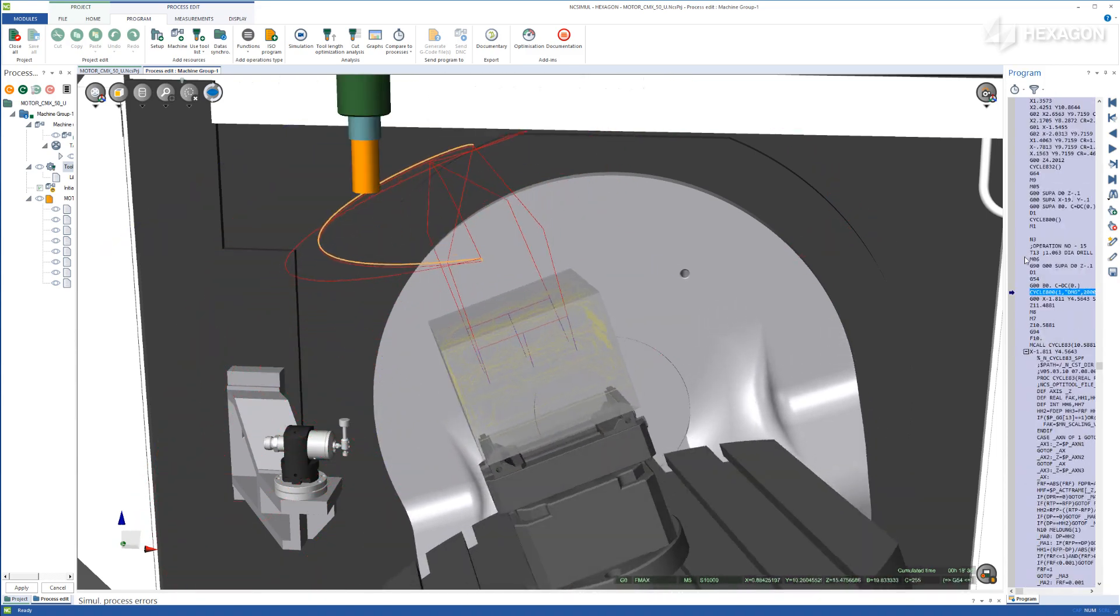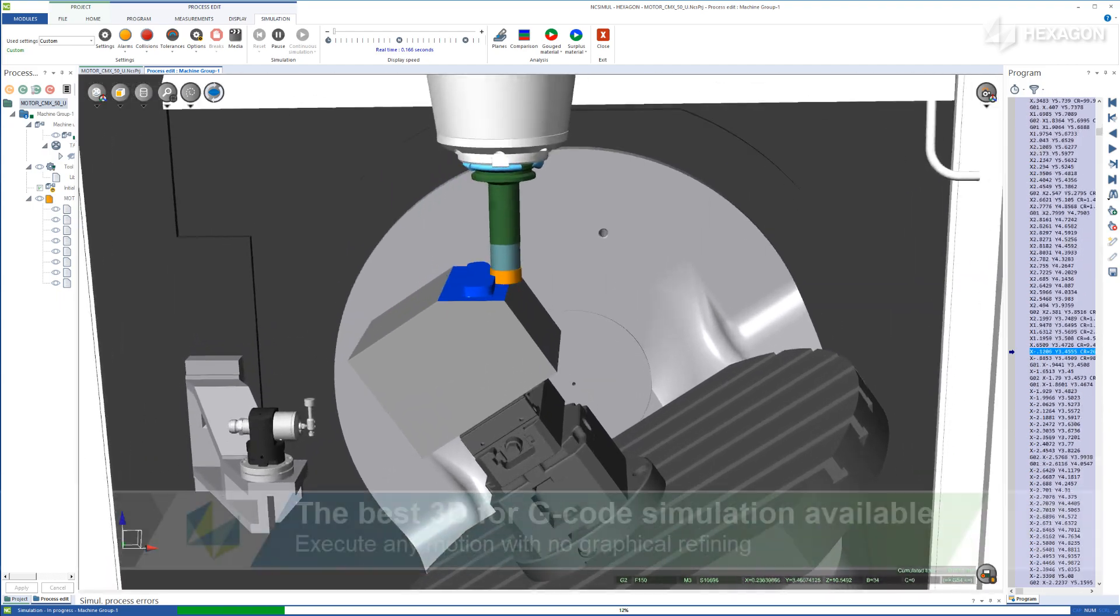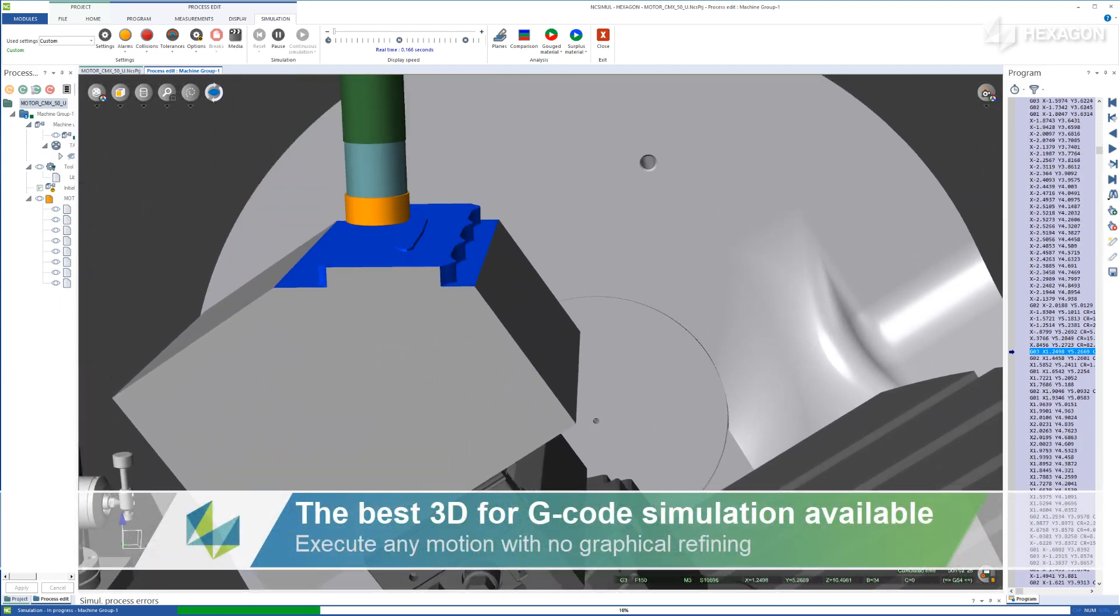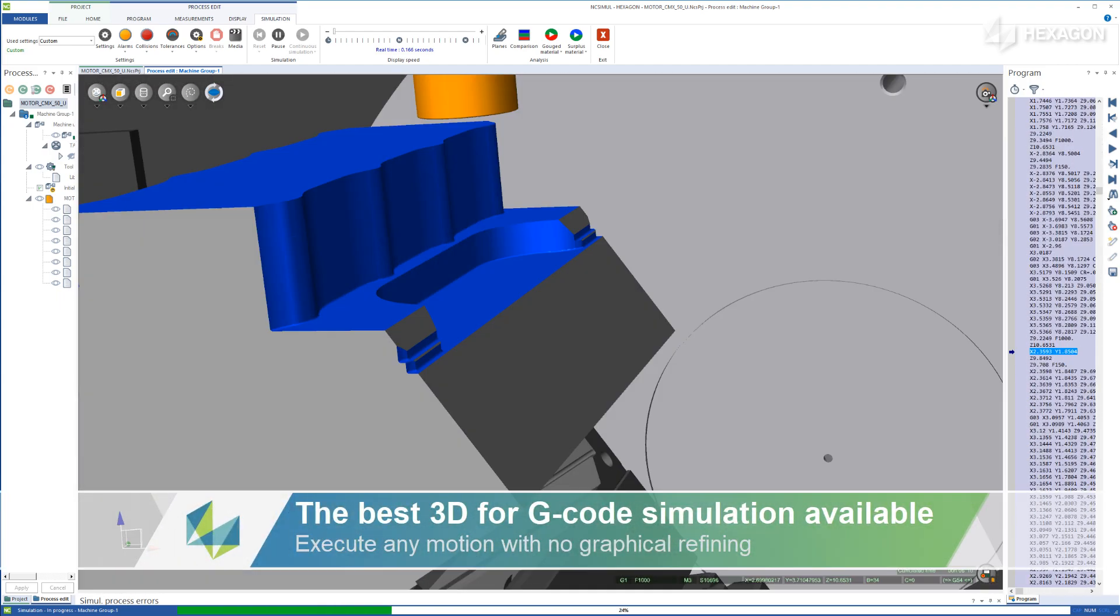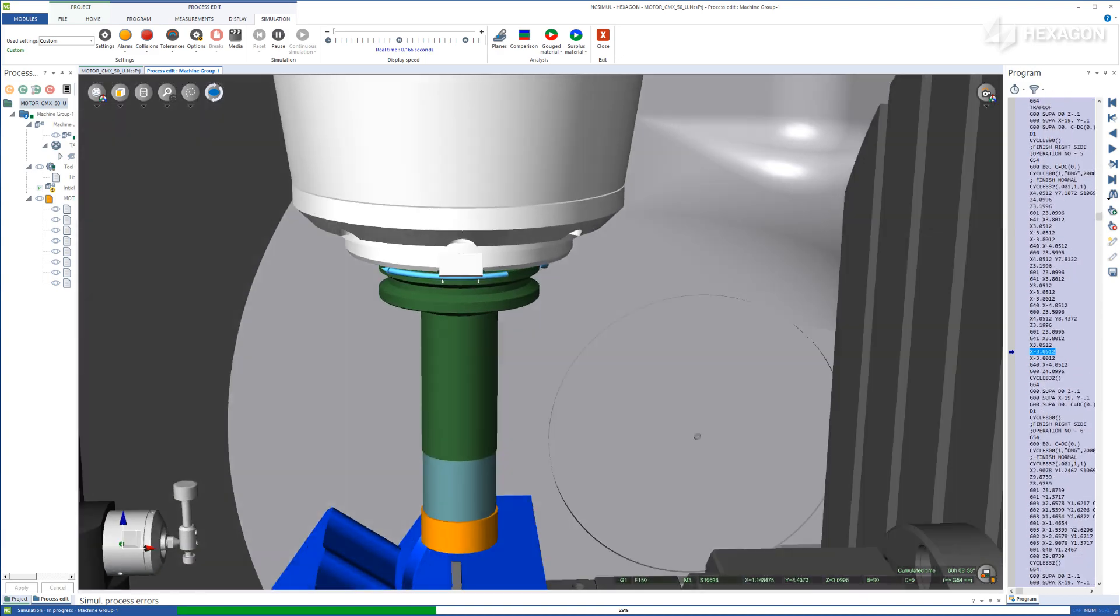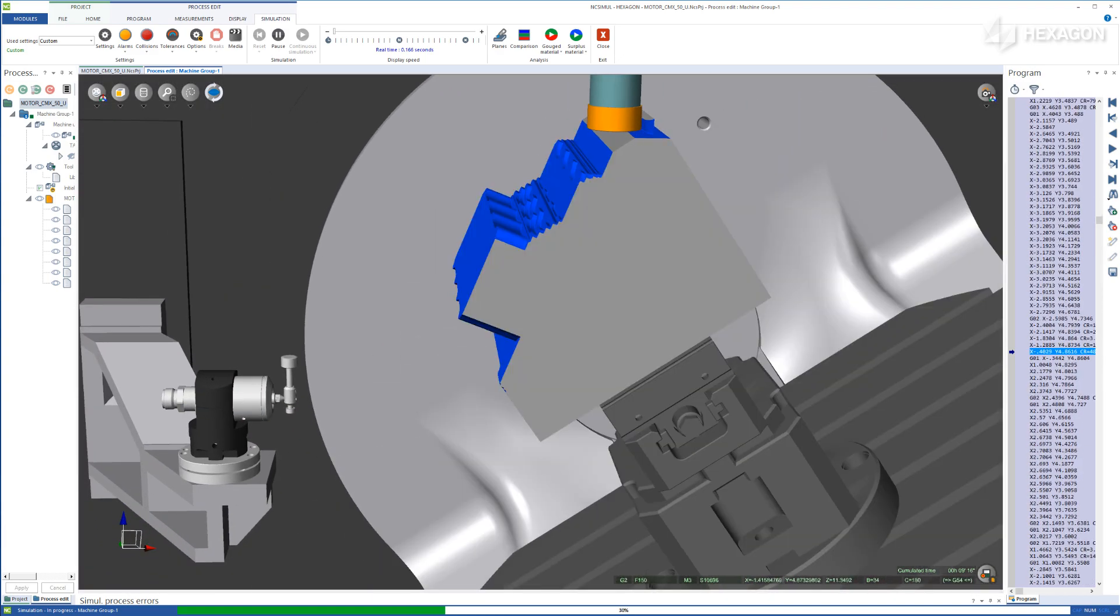NC Simul Solutions utilizes the fastest, most advanced graphic engine available, allowing it to remove clear-cut volumes of material in the simulation environment in either part or machine view.